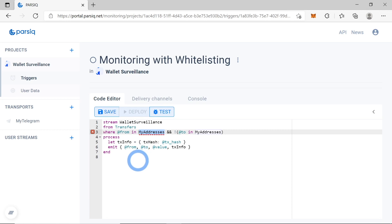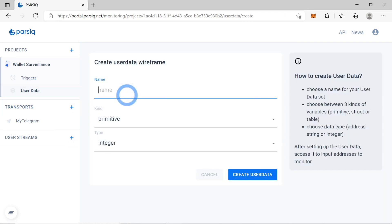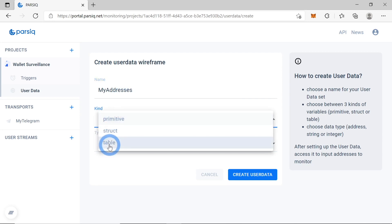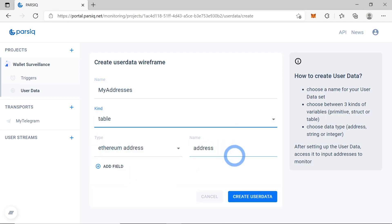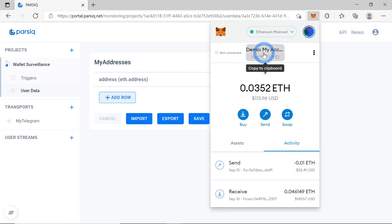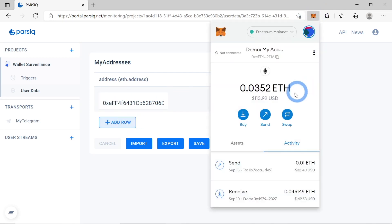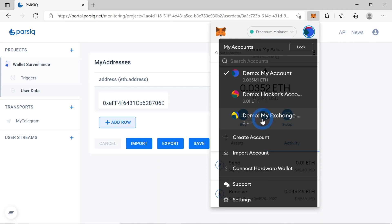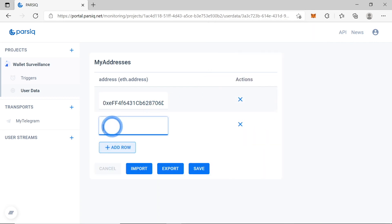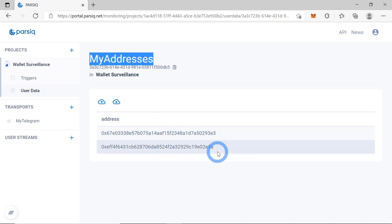We'll add our whitelisted addresses there. To do so, let's go to User Data and create a record with the name 'my addresses'. It will be a table of Ethereum addresses. Now let us add our allowed addresses here. I'll add my main address — add row, copy-paste, save. So we've created the table 'my addresses' and listed all the allowed addresses.